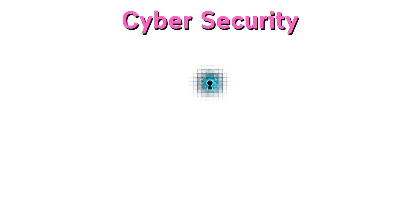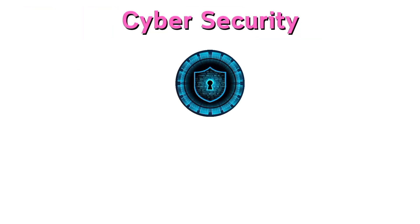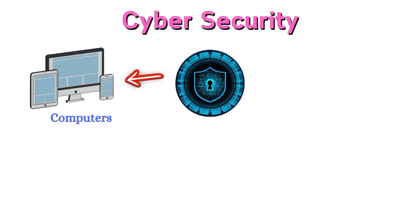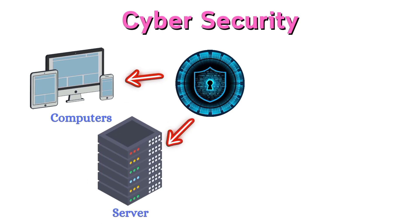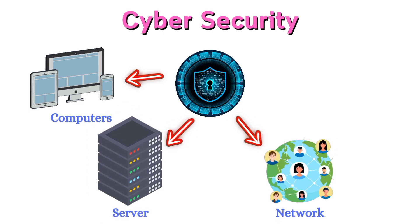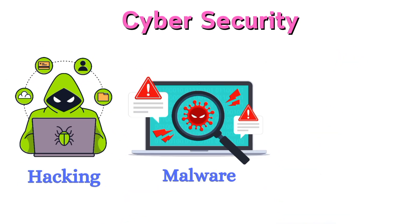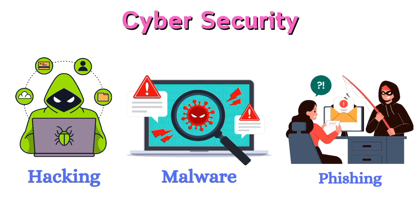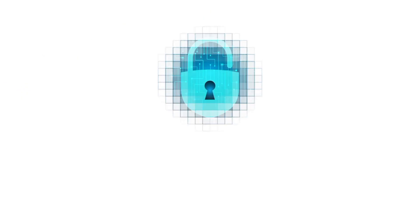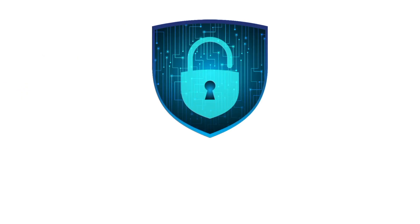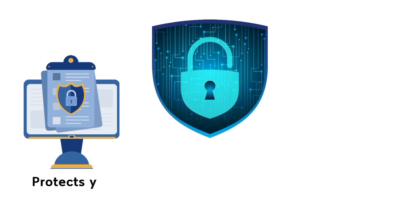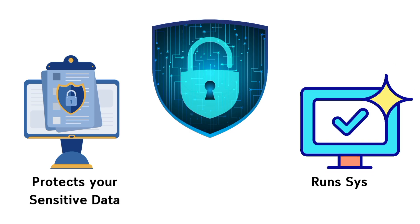Cybersecurity is the practice of protecting computers, servers, networks, and data from cyber threats like hacking, malware, and phishing. Think of it like a digital shield. It keeps your sensitive information safe and ensures systems run smoothly in a world that's becoming more connected every day.